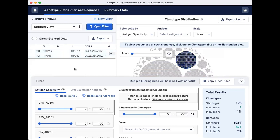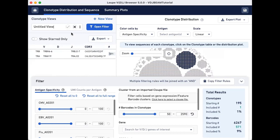Now let's save these filters. Click on the three dots next to the filter name. You can edit the view name to something more meaningful. For example, we will call this Jan 2023 COVID. Then click on the check mark next to the name to save.